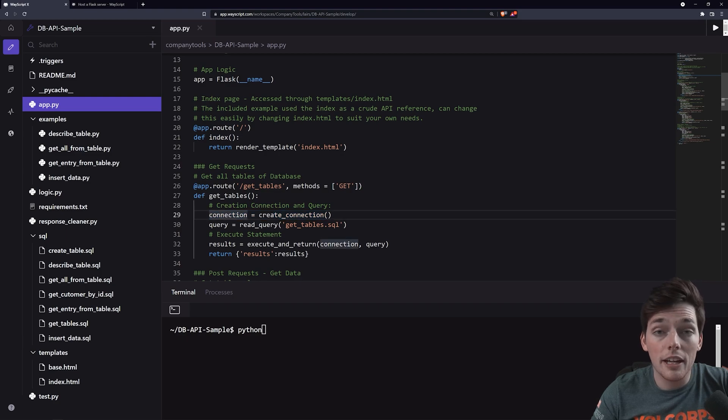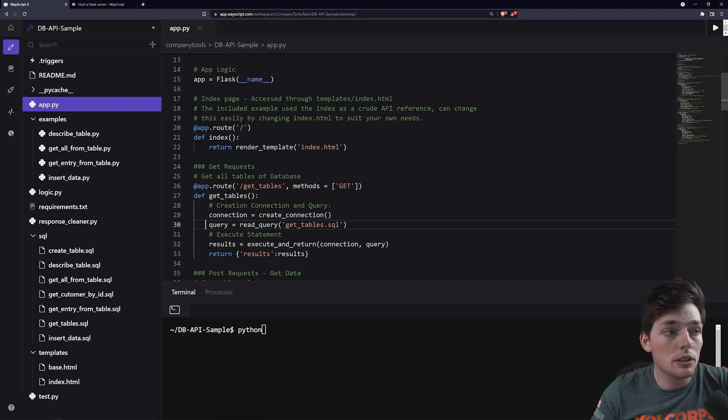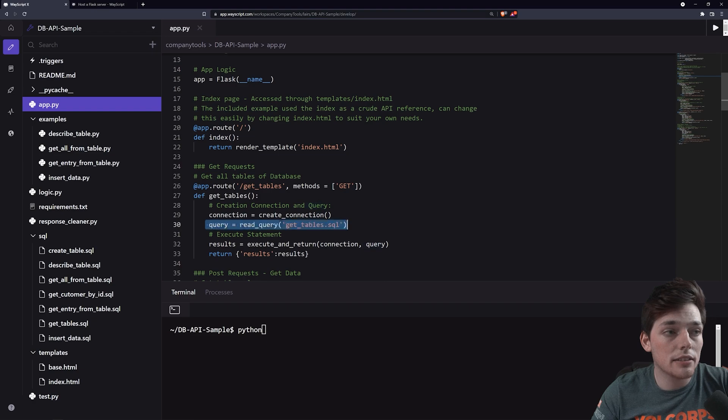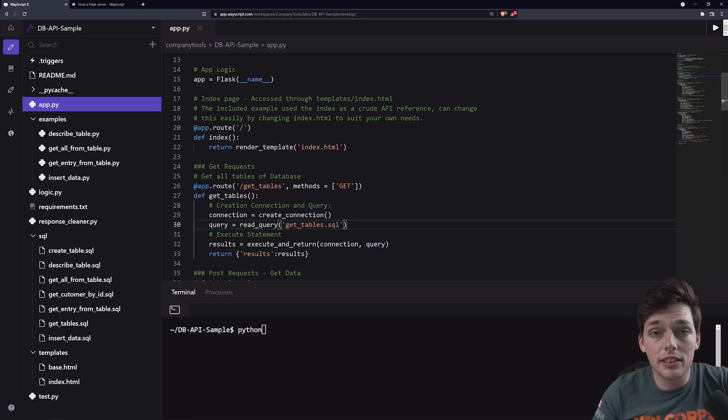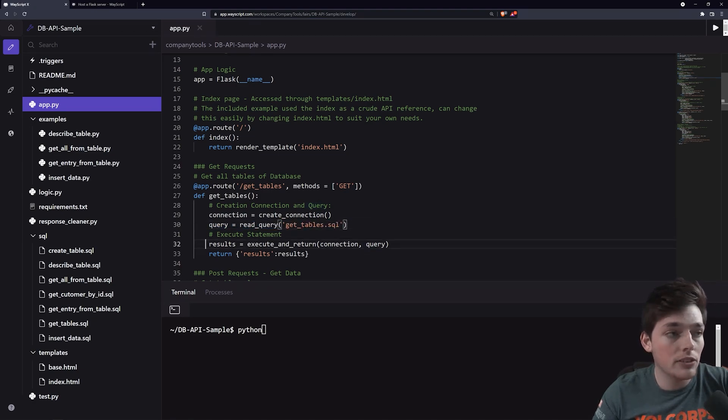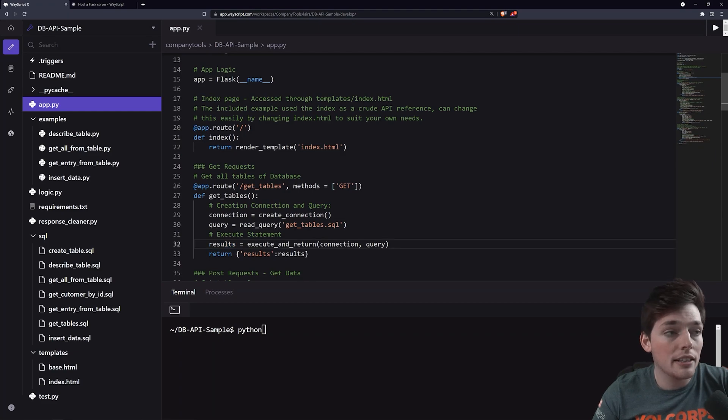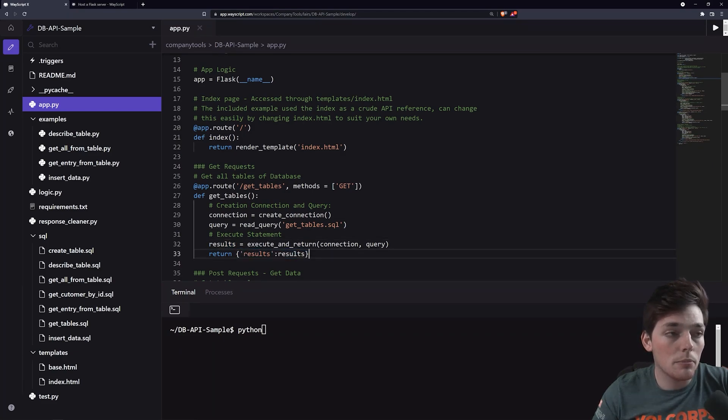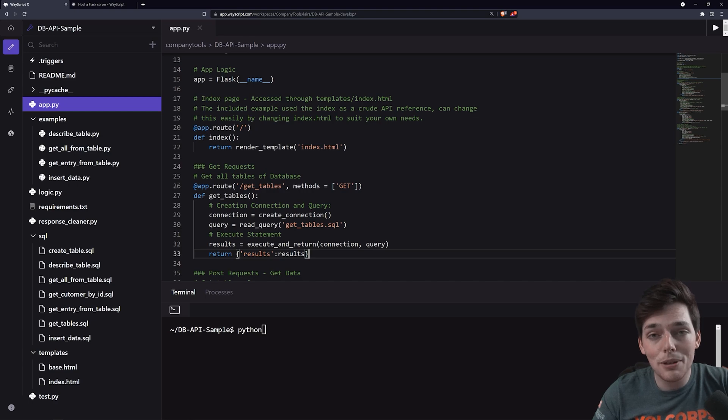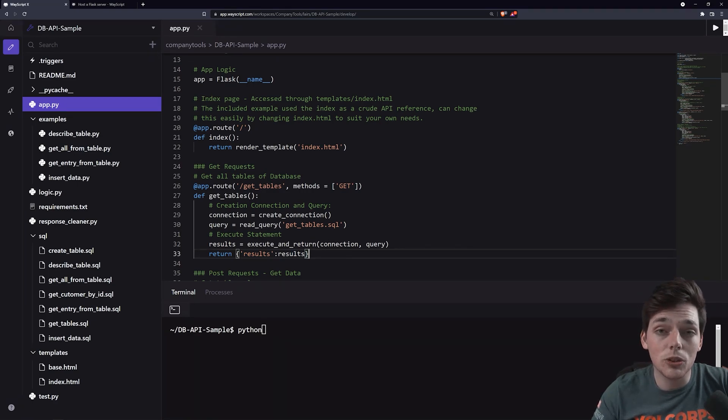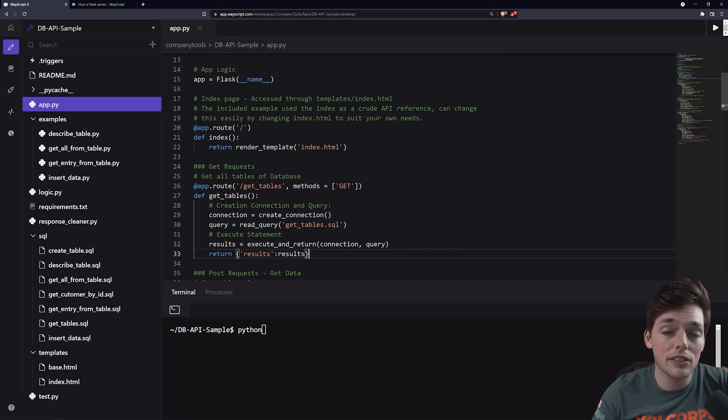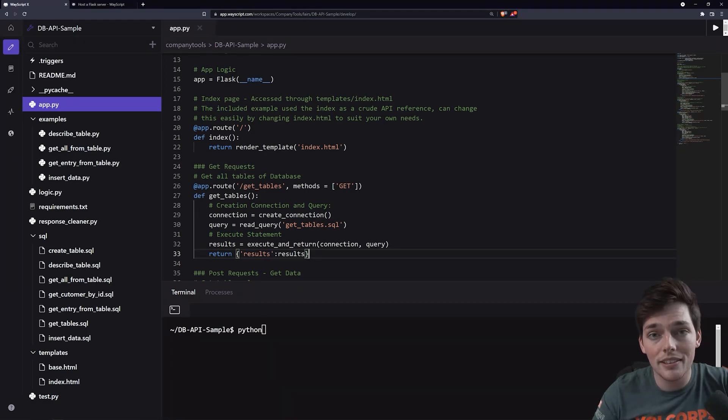That action is we're creating a connection to our database. And once we have that connection, we're using it to do some query against that database. Once we execute that query, then we get the results back and we return that as the API response from our Flask app. So hopefully that makes sense. But if it doesn't, in short, all we're doing is setting up the paths for a user to go to for our API.